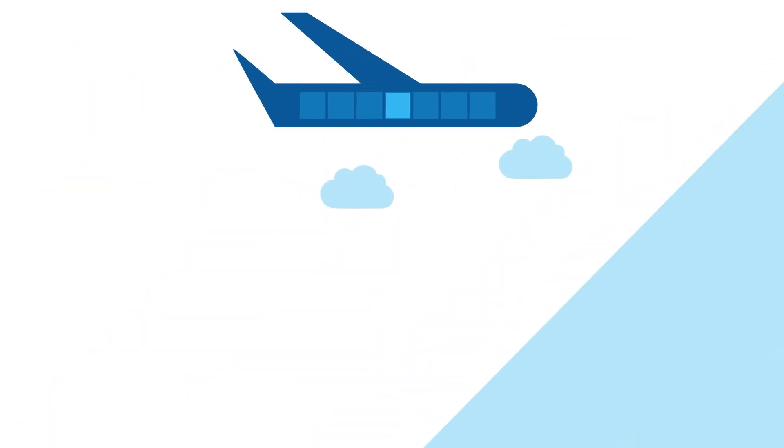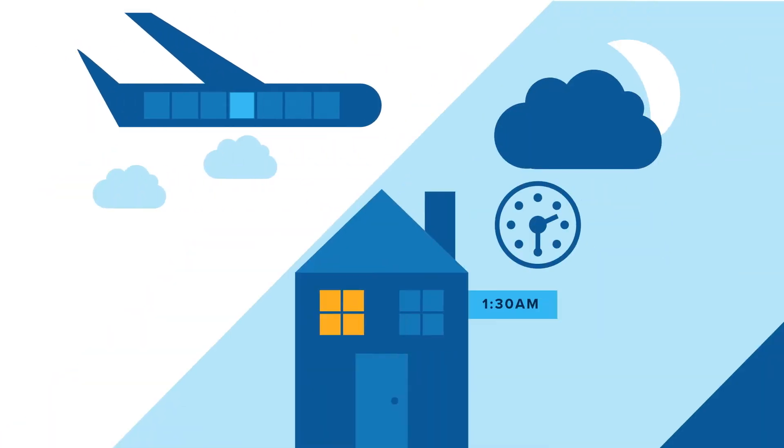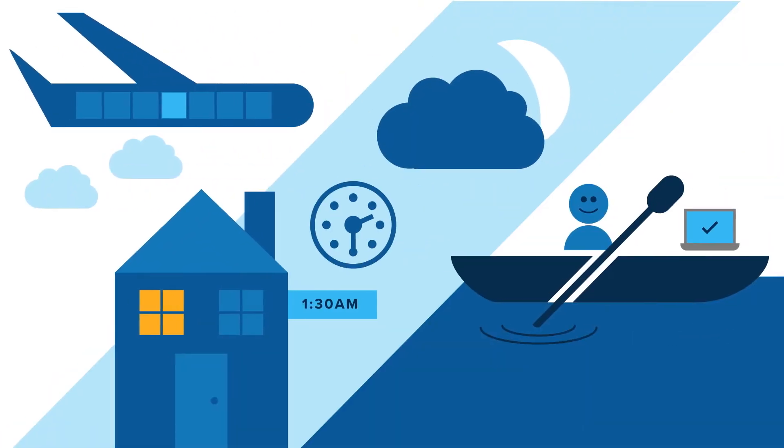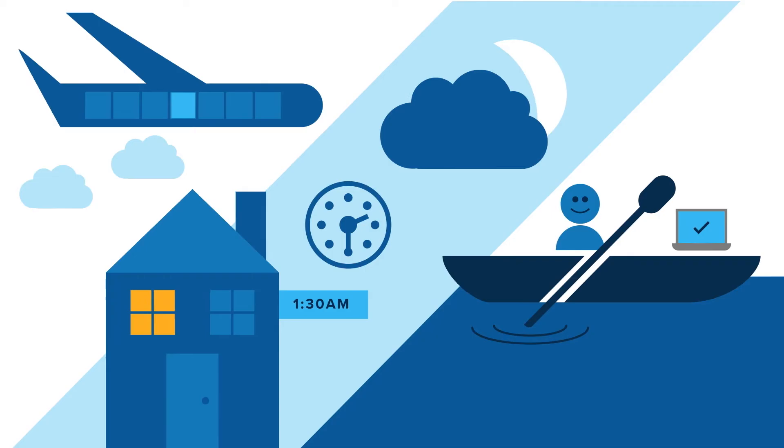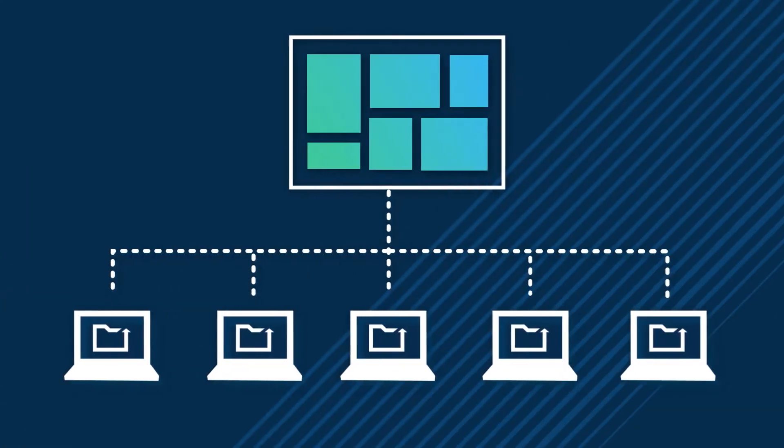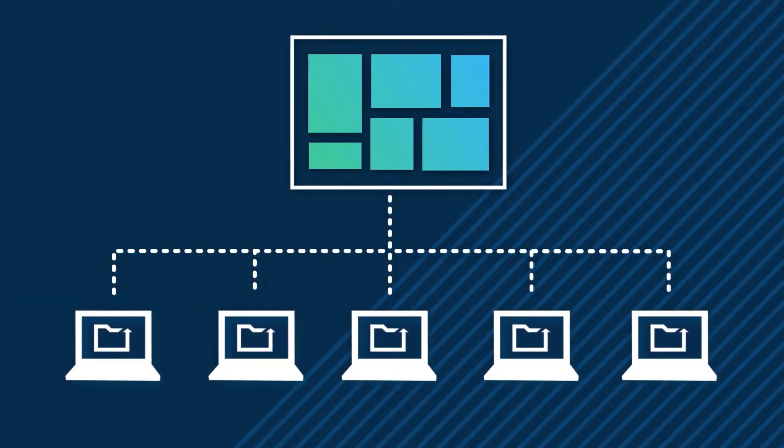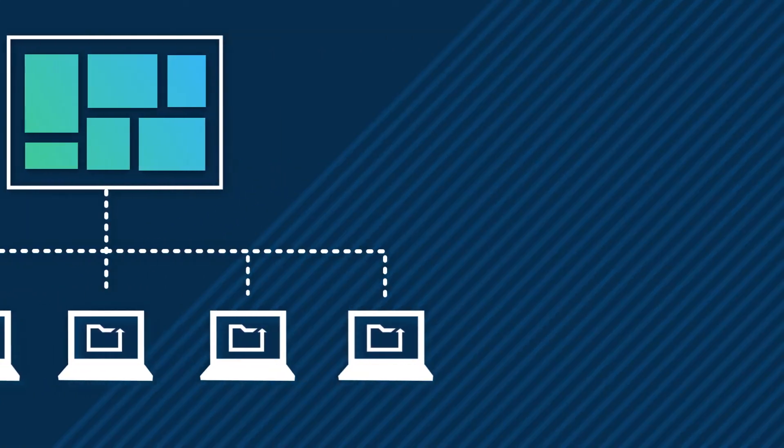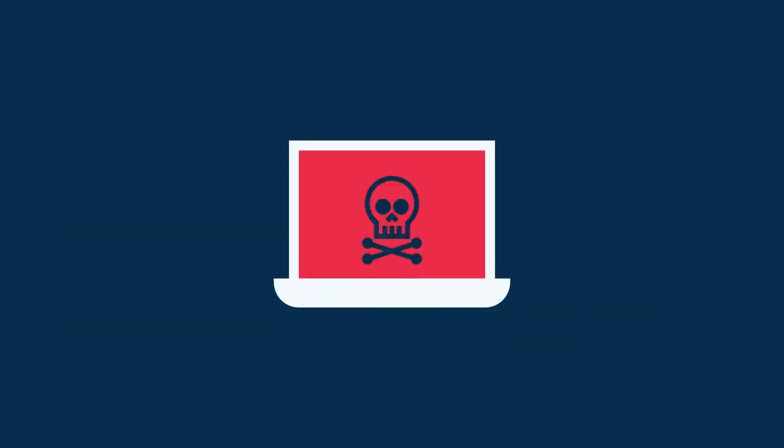No matter where, when, or how your employees like to work, their data is continuously backed up and preserved for when disaster strikes.